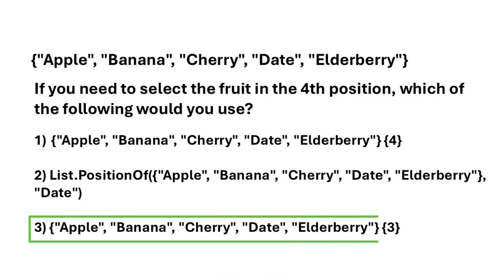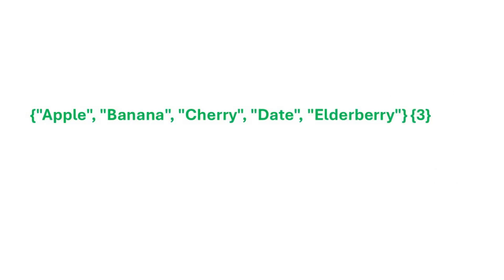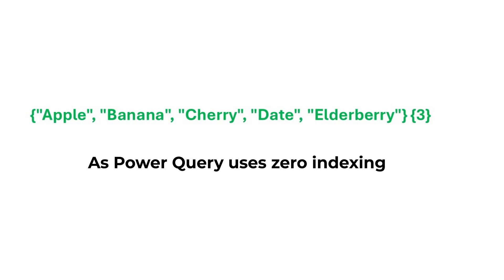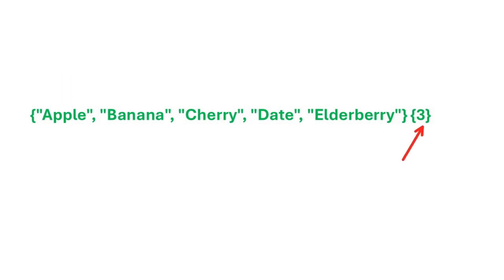The correct answer is option three. The fruit that we want returned is date, as it's the fourth item. But as Power Query uses zero indexing, it starts counting from zero and not one. So if we need the fourth item, we will use three after our list, which correctly gives us date.